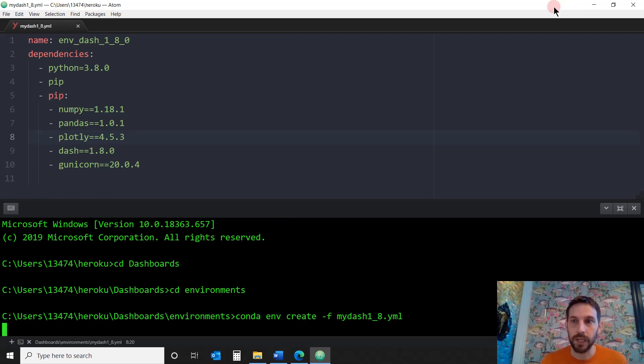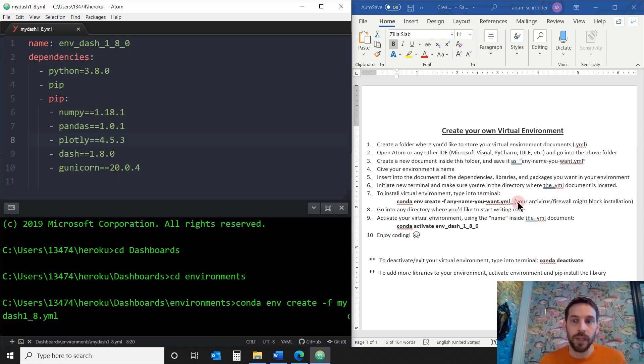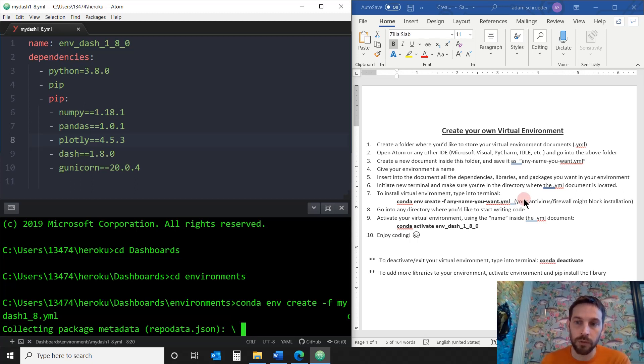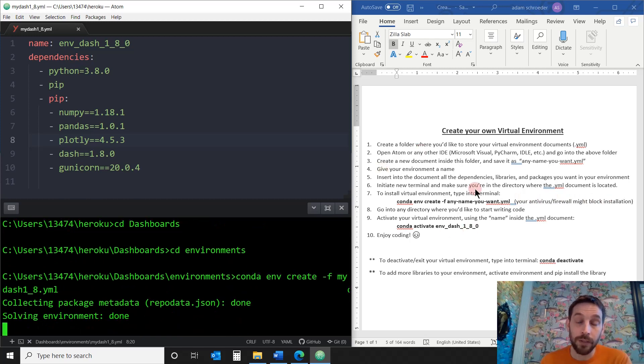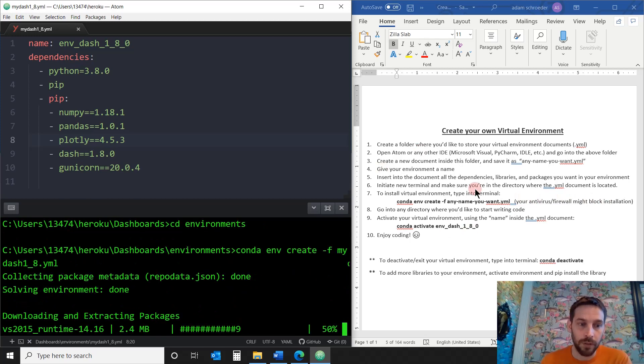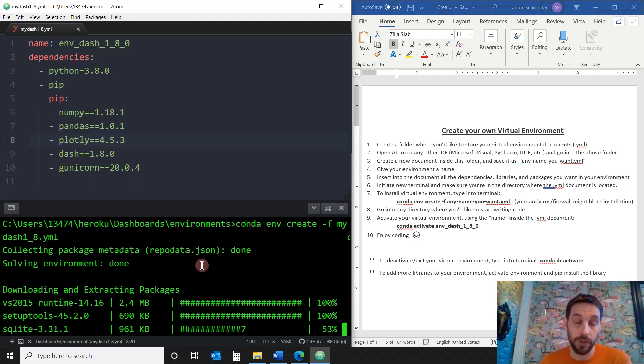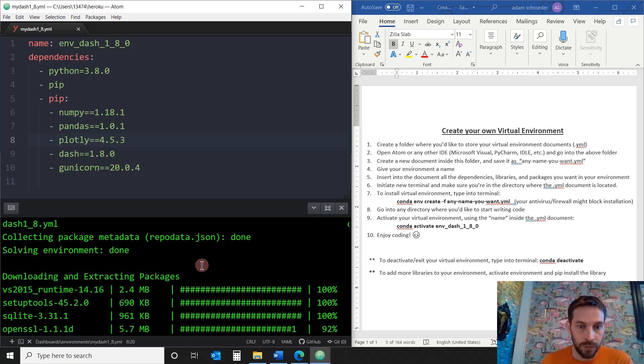Just make note of the fact that sometimes your antivirus or firewall, in my computer, it didn't cause many issues. But in my work computer, the firewall blocked this installation. So I had to stop the firewall before I actually started installing this. So we'll give this a minute, and I'll come back as soon as this is ready.